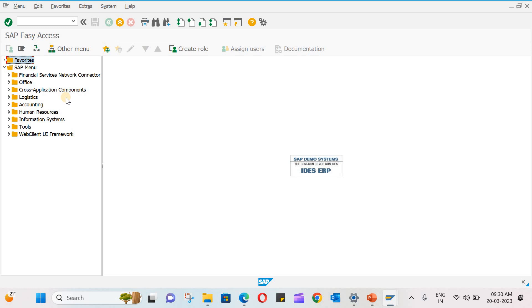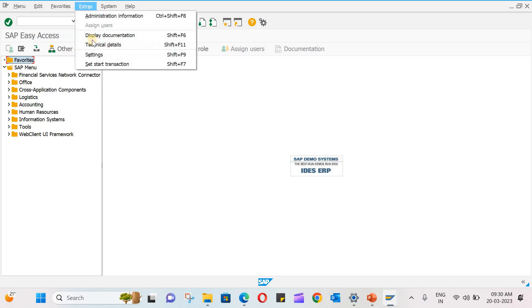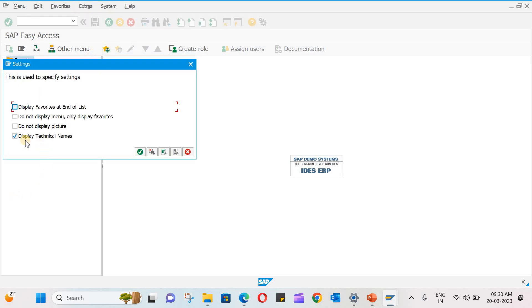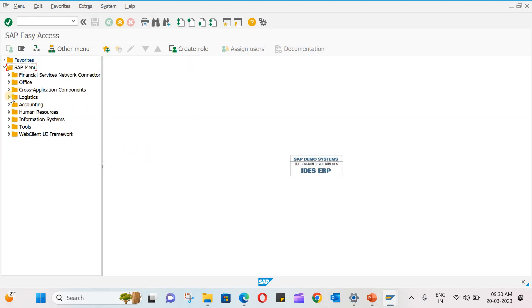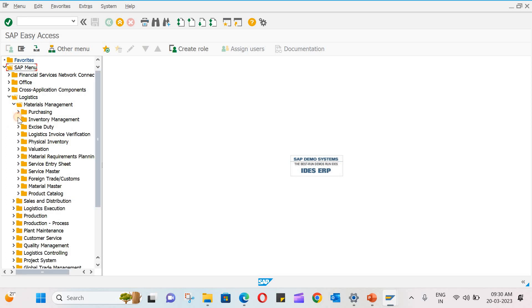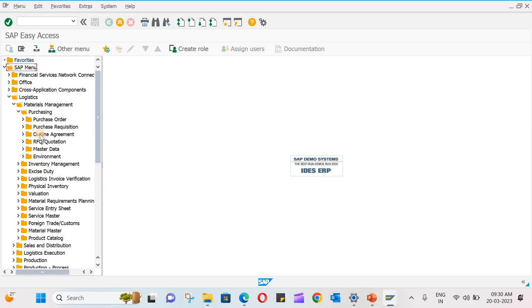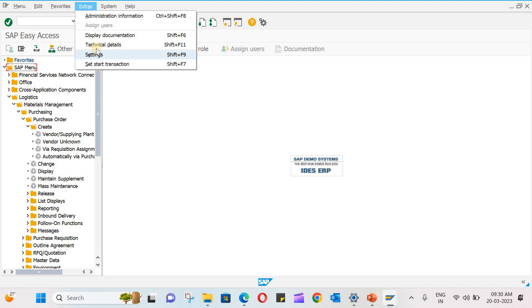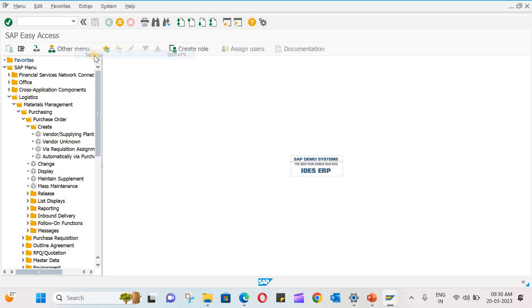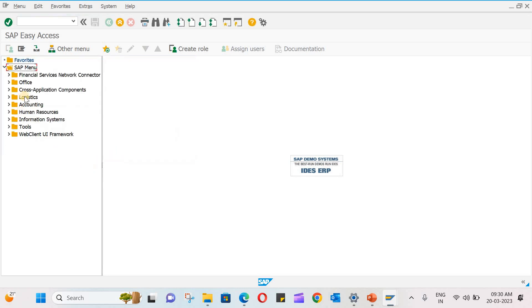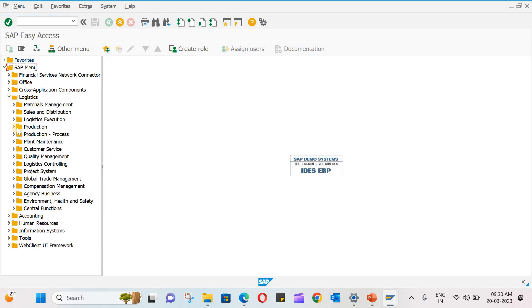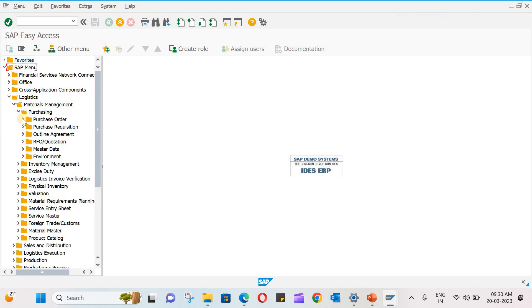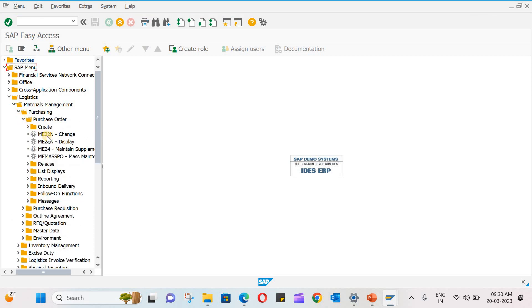Another thing is if you want to display technical names, you can switch on from here. It's already selected by default. If you remove this, it will not show you the codes. Now you can see it is not showing the technical names. So initially it is better you go to settings under extras and select display technical names.